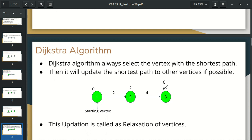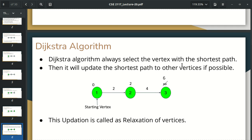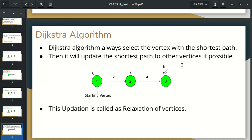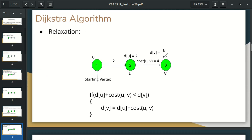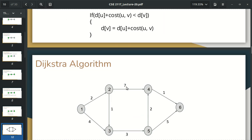We select the next vertex and start updating the shortest path distances to other vertices. If you need to update the shortest path to other vertices, you update it. This update is called relaxation of the edges. It is called relaxation of the edges — if you need to update the distance or cost of an edge, you are allowed to update it. That is relaxation.